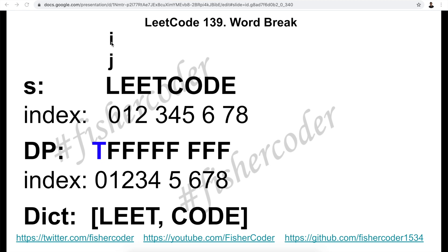Before we start, we'll have two pointers, i and j, which will help us go through every single possible substring that could be a valid word in the dictionary. One is the beginning index, the other is the ending index. The algorithm tries to break the given string down into two smaller words that are included in the dictionary. As we iterate, whenever we find a substring that is a valid word in the dictionary, we mark the ending index of that word to be true in the DP array.